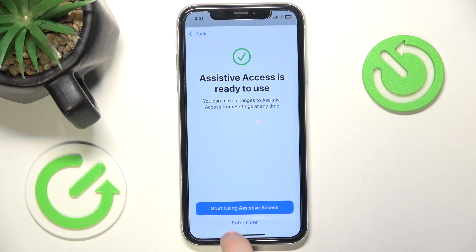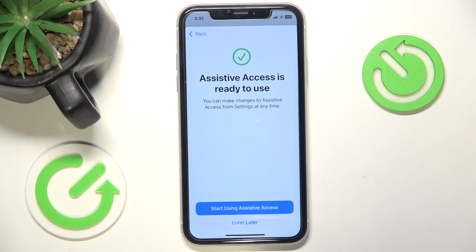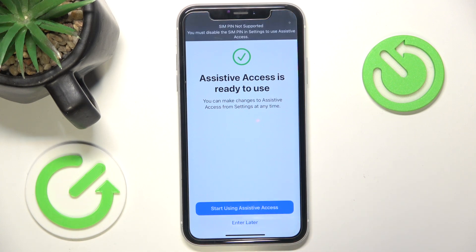Then you can either click on Enter Later or Start Using Assistive Access — that's what I'm going to do right now.